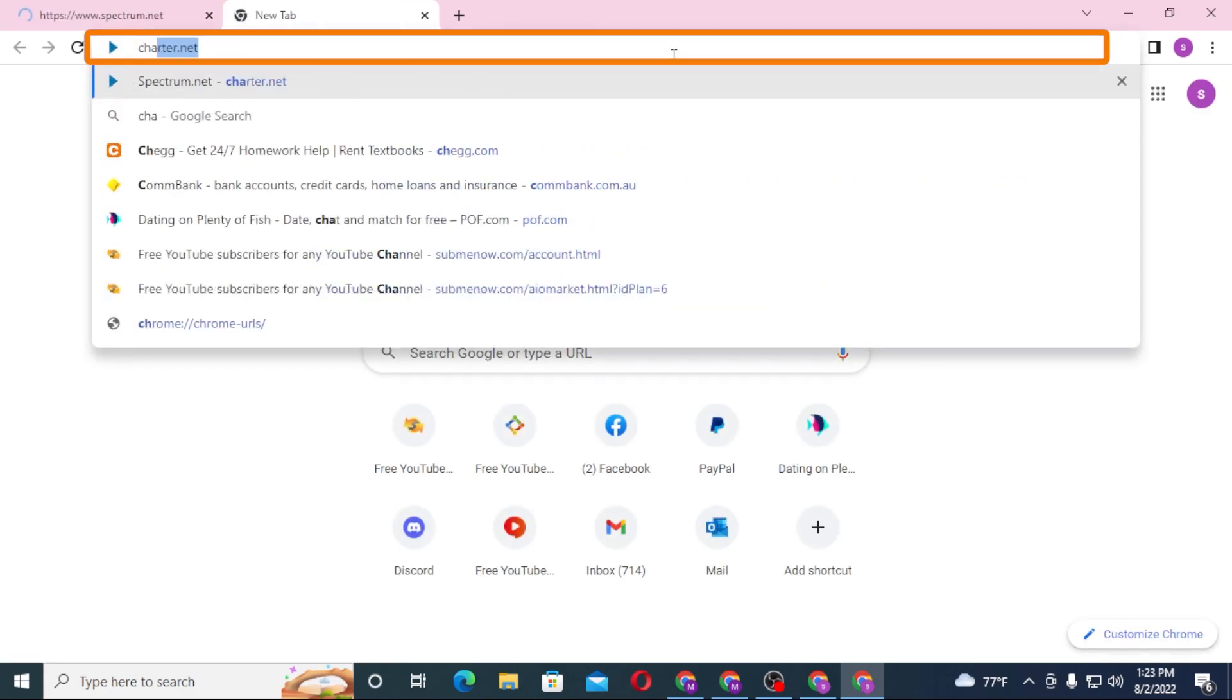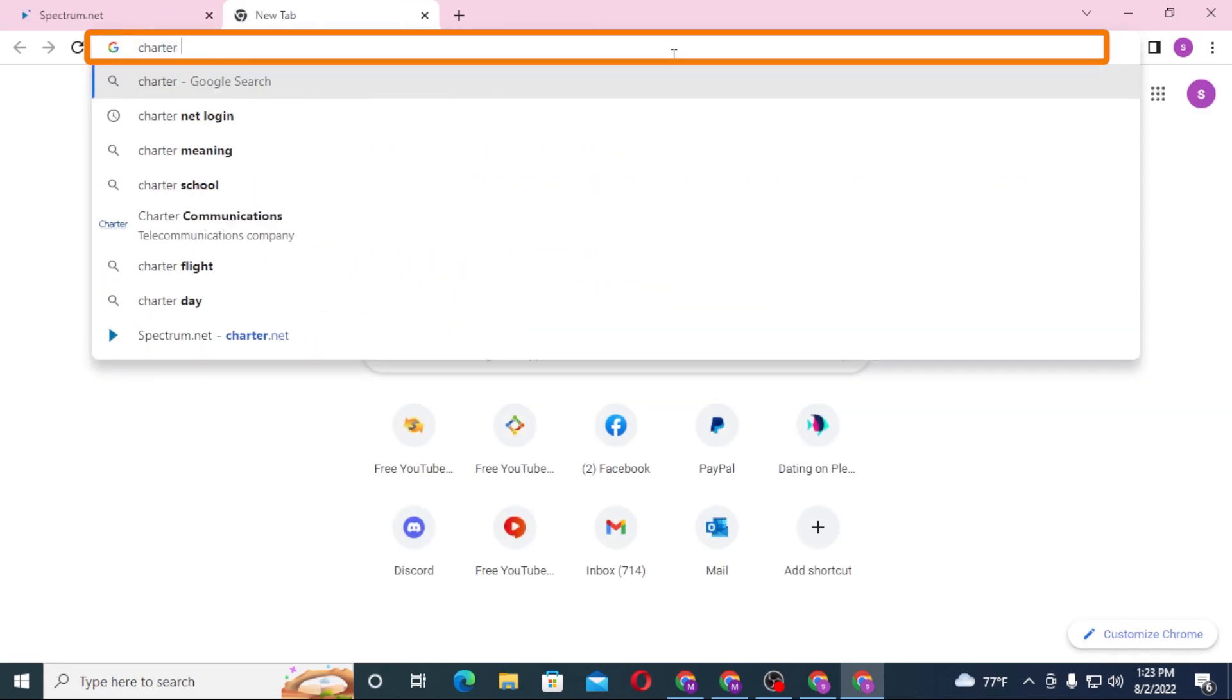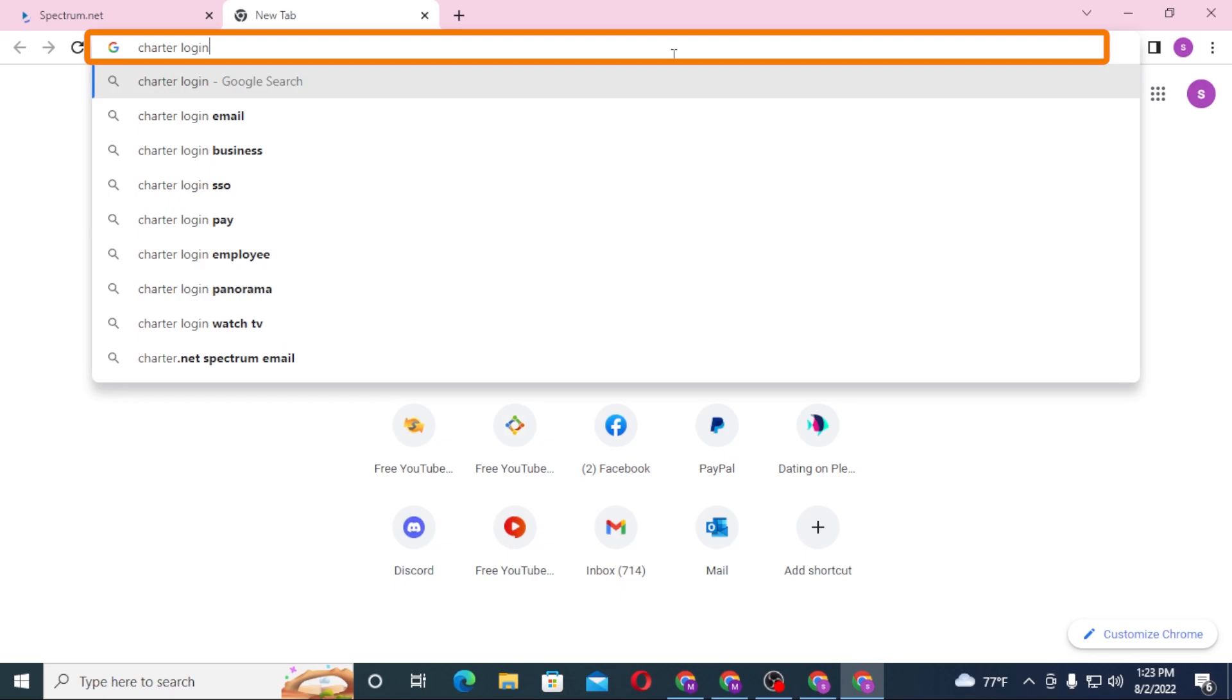Or you can just simply search for Charter login like this on Google and hit enter.